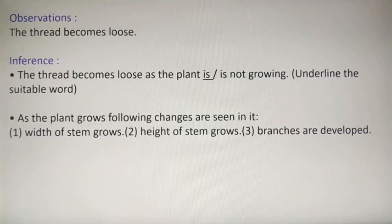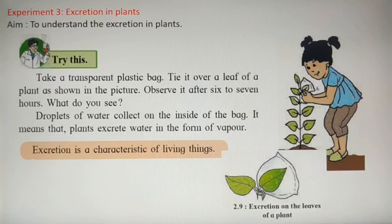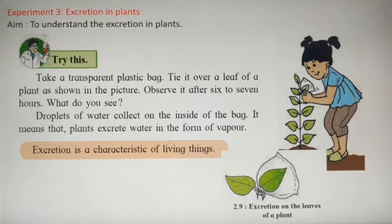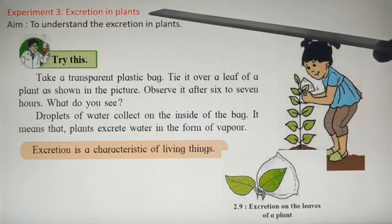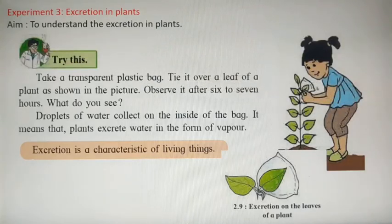Let us go towards experiment number 3, again from chapter 2 - The Living World - where we have seen the characteristics of living things. One characteristic is excretion, which means giving out waste products from the body. The name of the experiment is 'Excretion in Plants.' You can see this on page number 12 of the textbook.